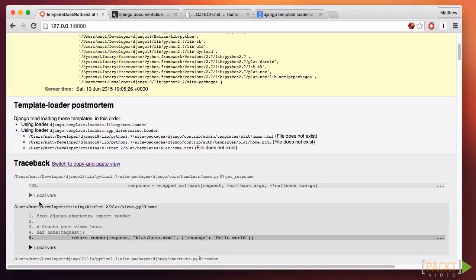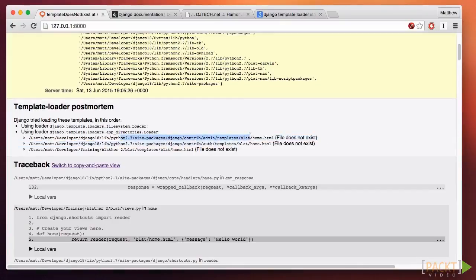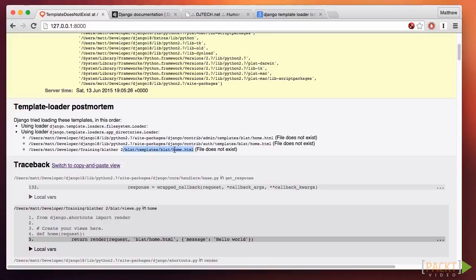Just above this, in the template loader postmortem, you'll see that Django tried to load the templates from those folders. Django knows about the admin interface, but there's no template there with the right name. It also knows about the built-in authentication, but it also doesn't have the right template. But here, this last line is our newly created app — this is the one we care about. You see it's looking for a folder in our blat app called templates, and in there, a folder called blat, which contains a file called home.html. We didn't have to tell it to load a template file from the blat subfolder, but it's a good idea to namespace your template in some way. That way, you avoid naming collisions when your projects grow bigger into multiple apps.